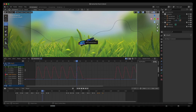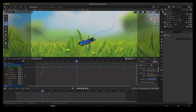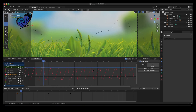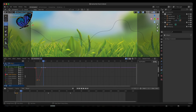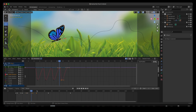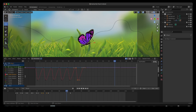Now let's select the left wing and do the same thing. I'll put it right in the view, copy these keyframes, remove the cycles modifier, and then copy and paste them — starting on frame 8 and pasting all the way up to frame 39.